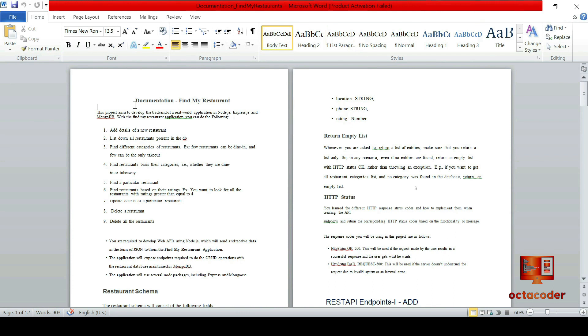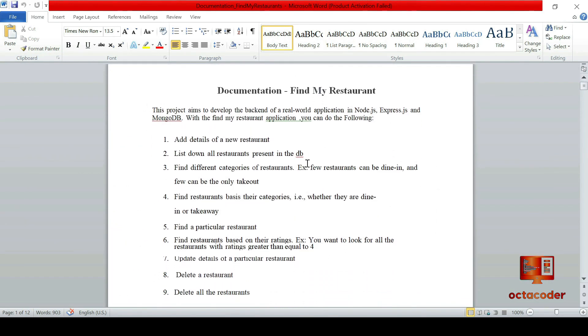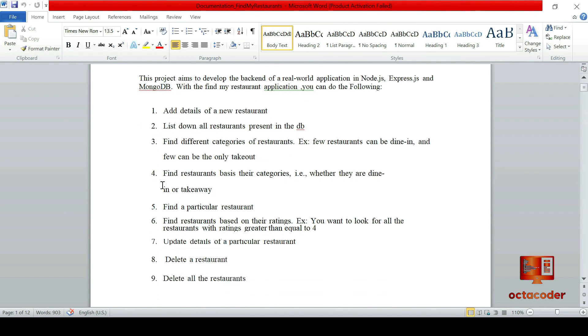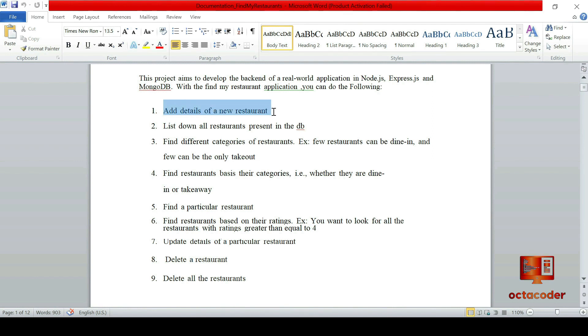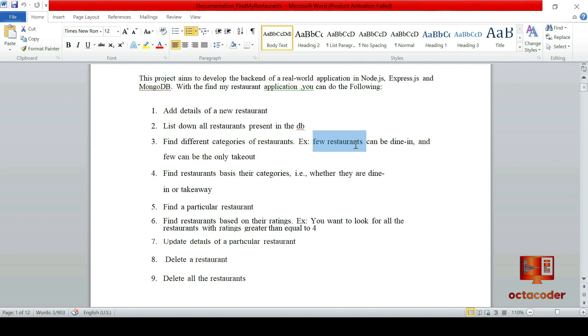Let's take a moment to understand what we are going to build. The core of Find My Restaurant revolves around eight to nine main functionalities, which will translate into RESTful APIs. Here's a sneak peek at what Find My Restaurant will offer. First, add details of new restaurant. Then list down all restaurants present in the database. Then find different categories of restaurant, for example, dine-in or take-out.